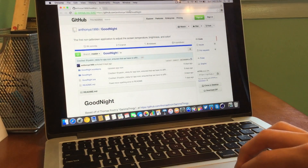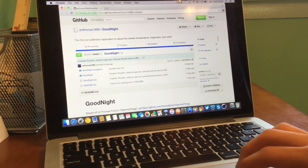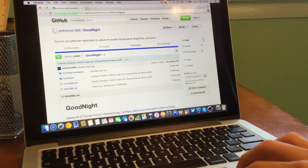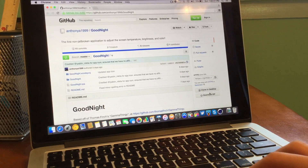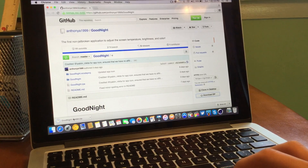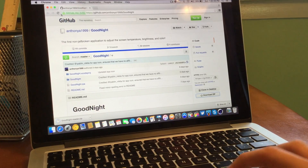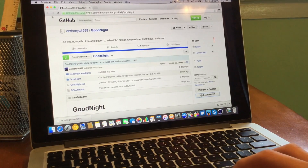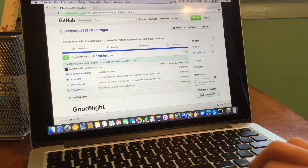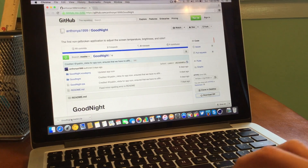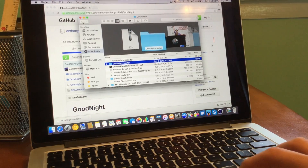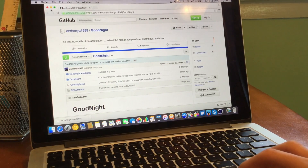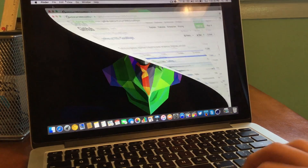Next, we're going to go ahead and go down to the link in the description below, which is this little GitHub project. It says Anthony A. 1999, good night. We're going to go ahead and download that zip. And then once we have that, we're going to go ahead and click on it to extract the zip onto just a regular folder.